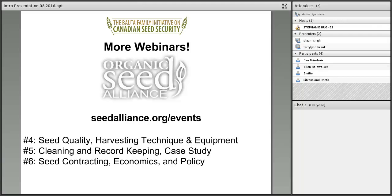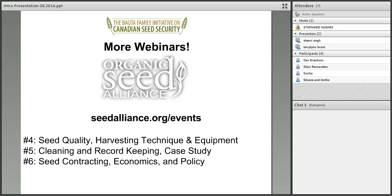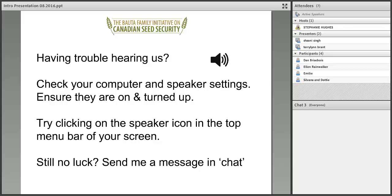One thing that's new this year is that our friends in the USA, the Organic Seed Alliance, are also doing their own webinar series. They're underway with a six-part seed production series. Like ours, their webinars are totally free of charge and simply require you to pre-register. There's three left in the series on seed quality, cleaning and record keeping, and seed contracting.